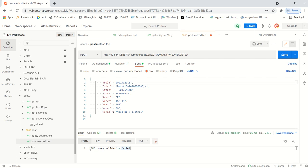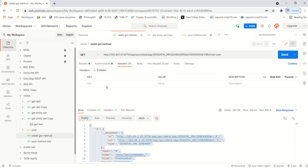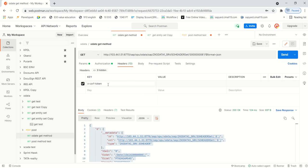CSRF protection is used to prevent our server from hackers. Before any POST call, the request system needs to first send a GET call and ask for the token. The token is a number that we have to pass along with the POST method header. To fetch the token, go to the GET call and in the header add 'x-csrf-token' with the value 'fetch', then send the request.